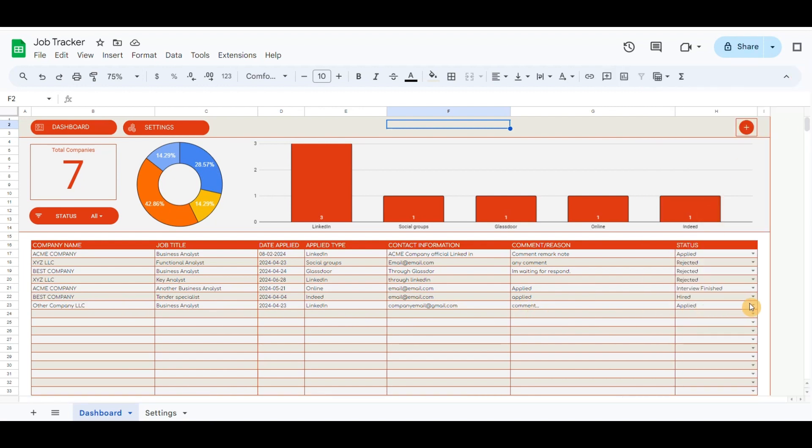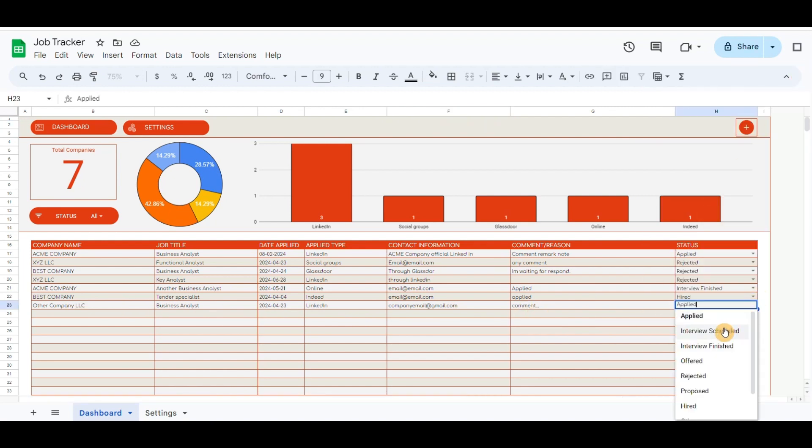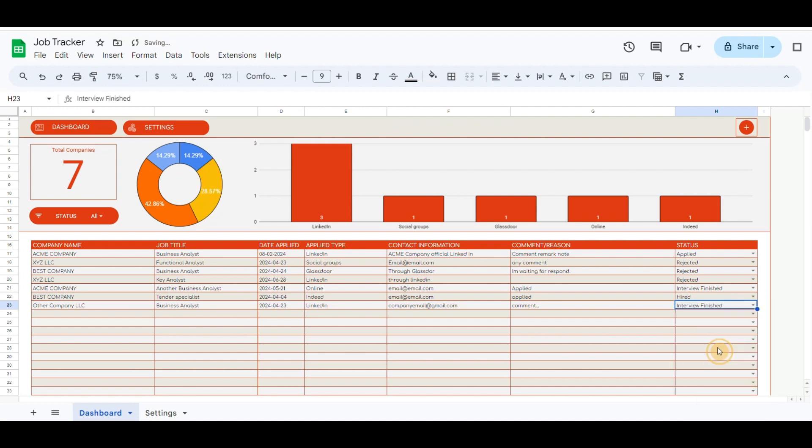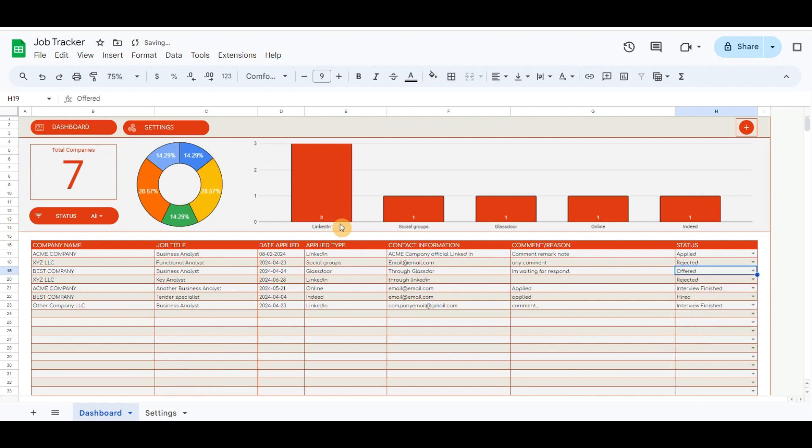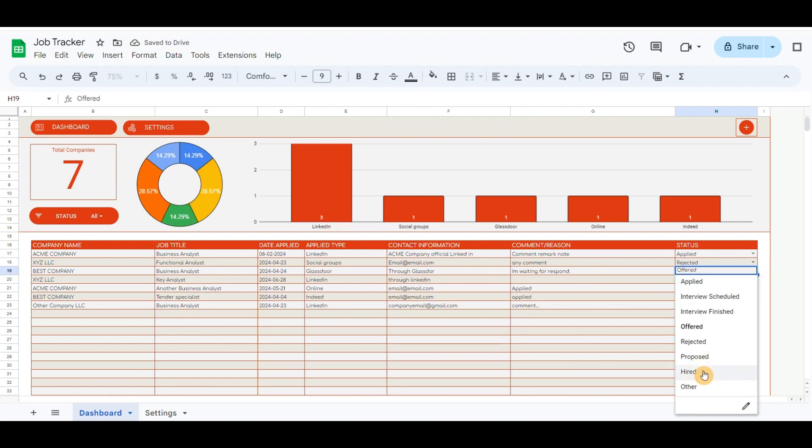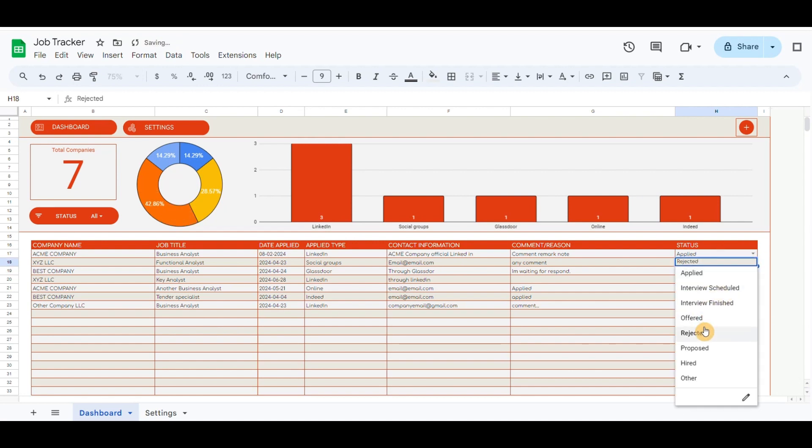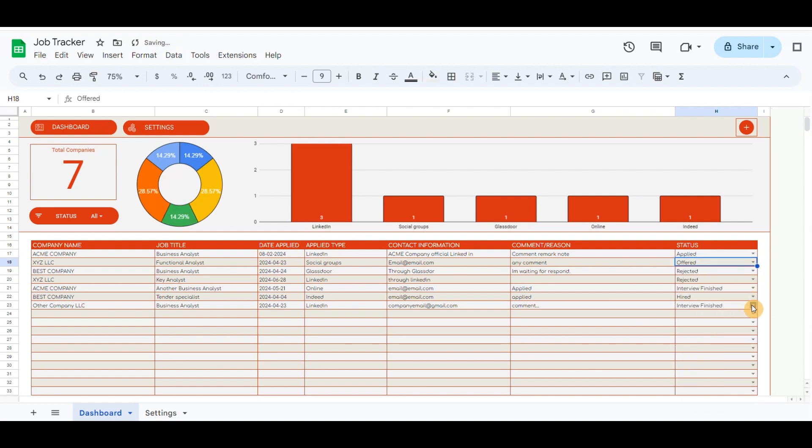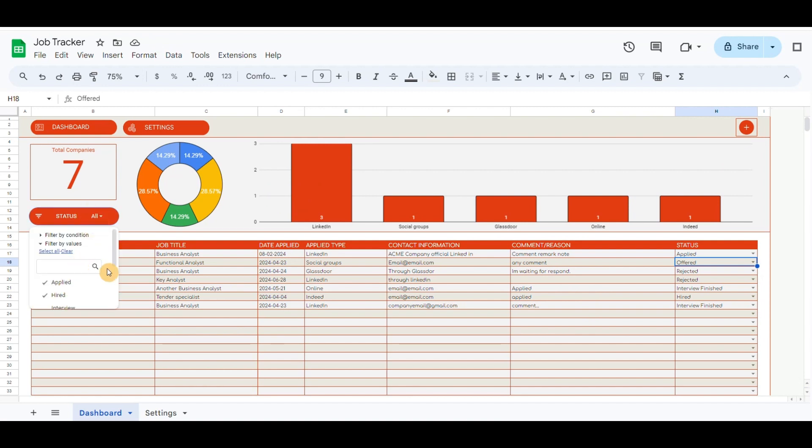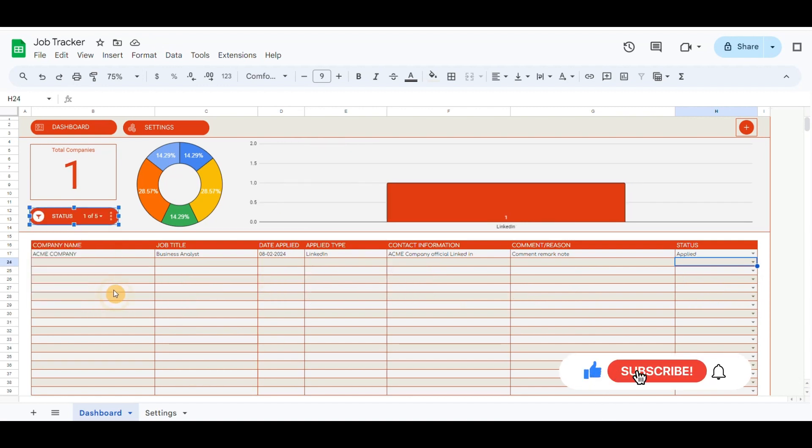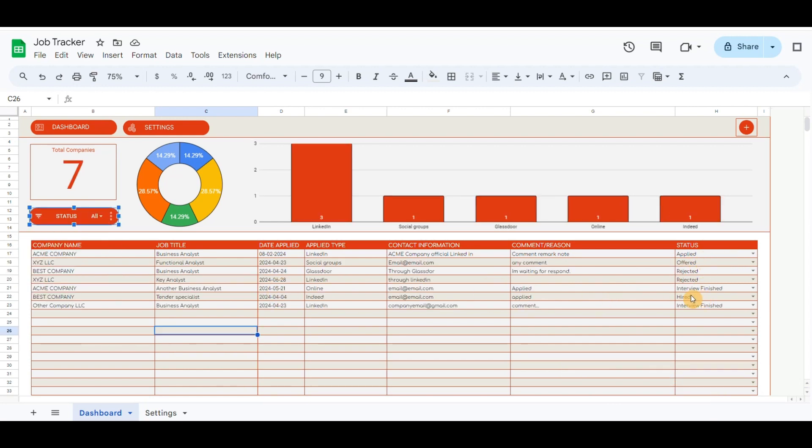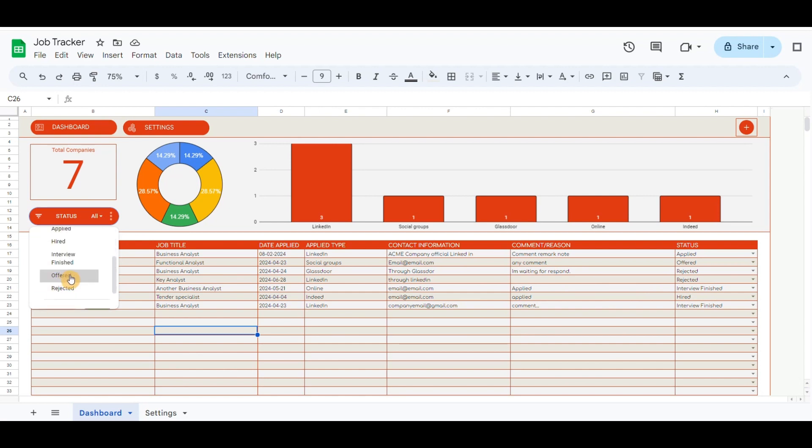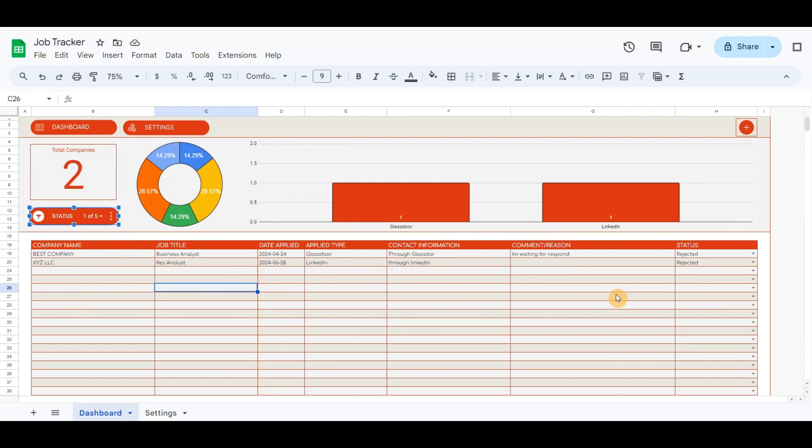The status row can be changed according to the process steps applied, which will also update the donut chart. Also, the filter button can be filtered by status. Thanks for watching.